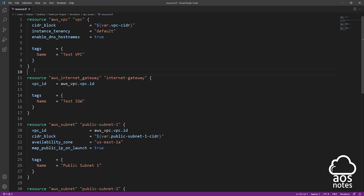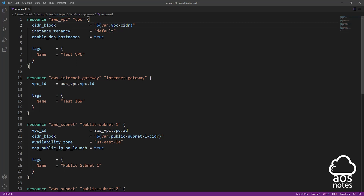To create a resource in Terraform, first you have to start your resource block by typing resource. Then you will specify the resource type. The resource type is how Terraform knows the type of resource you are trying to create. For every resource you can create in AWS using Terraform, Terraform will give you the name for that resource type. For example, the resource type to create a VPC is aws_vpc, to create an internet gateway is aws_internet_gateway, and to create a subnet is aws_subnet.